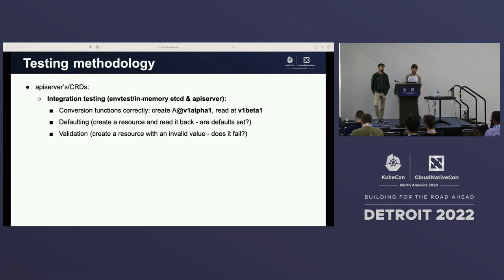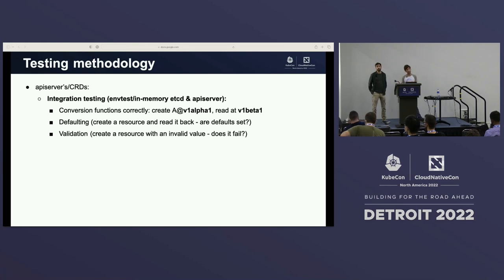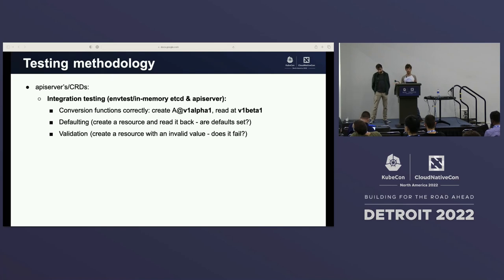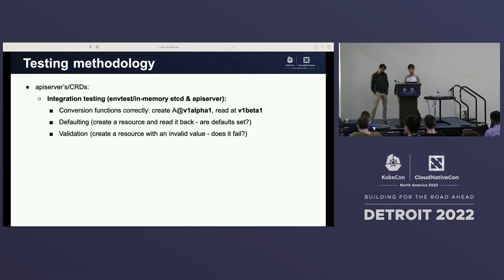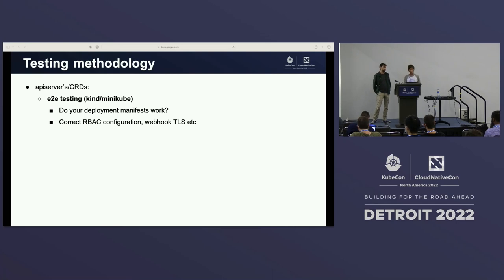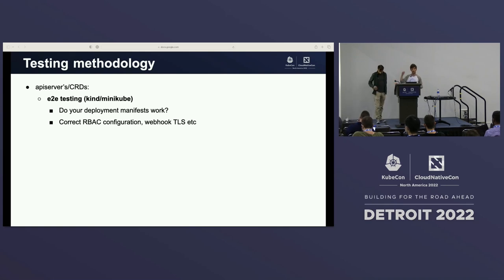Integration testing: making sure that we can create a resource in one version and then read it in another — really simple stuff, but it catches the majority of issues. Defaulting — make sure things are set. Validation — make sure it says no if you said something wrong. For E2E testing on the API side, it's more like: if I create this webhook deployment, if I create this CRD, does it work? Have I specified the right ports? That's far higher level, more operational. Things like RBAC too — we've got quite a few things to consider.